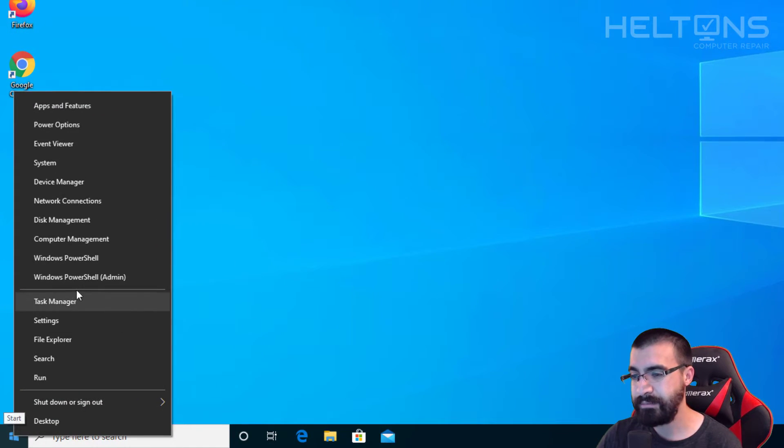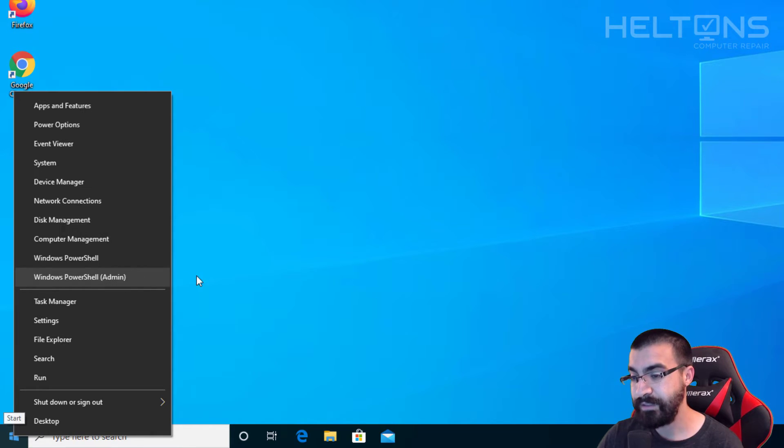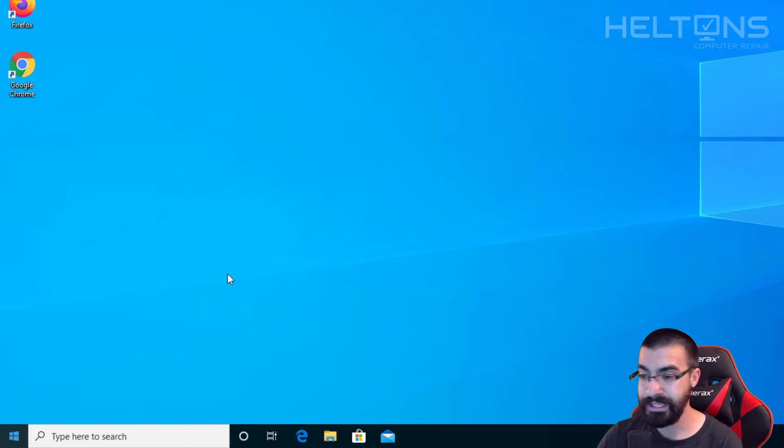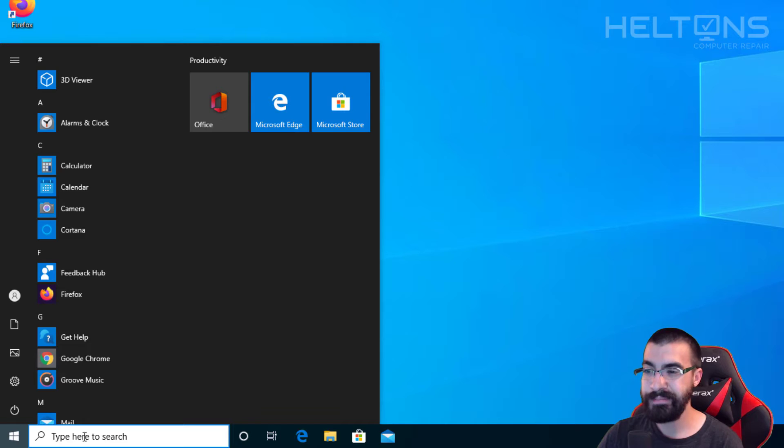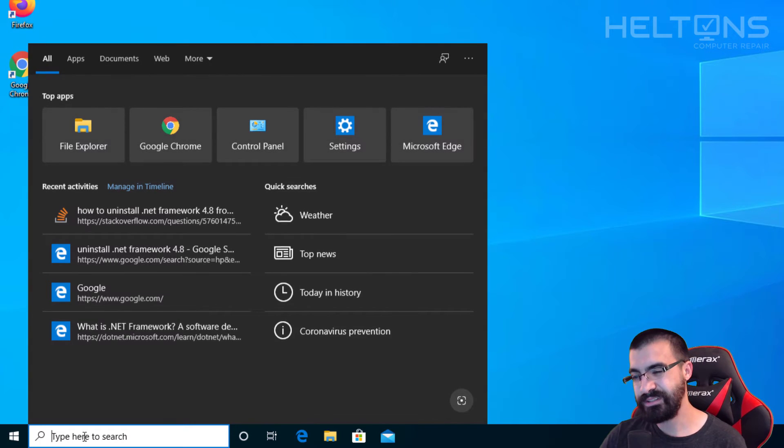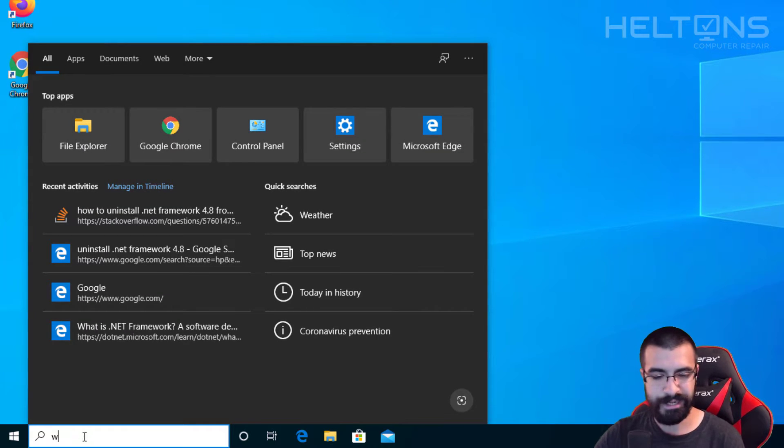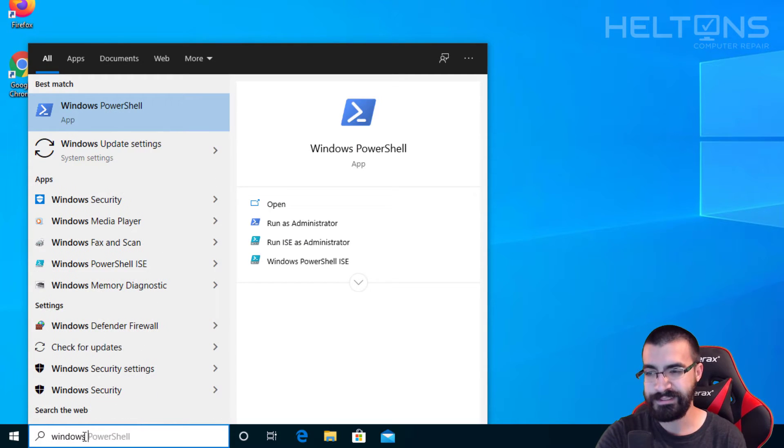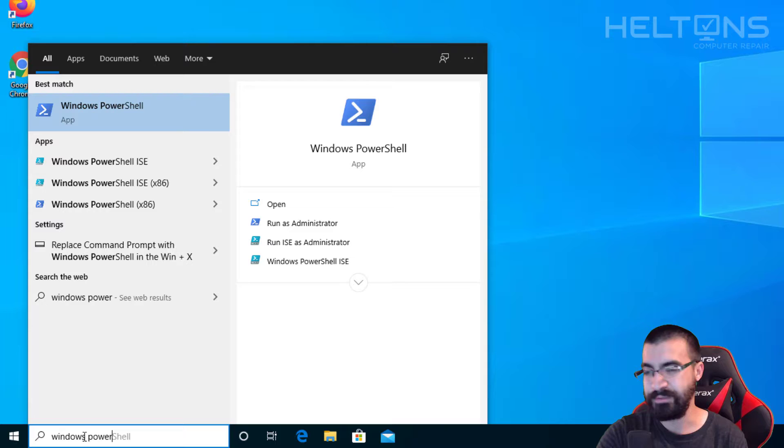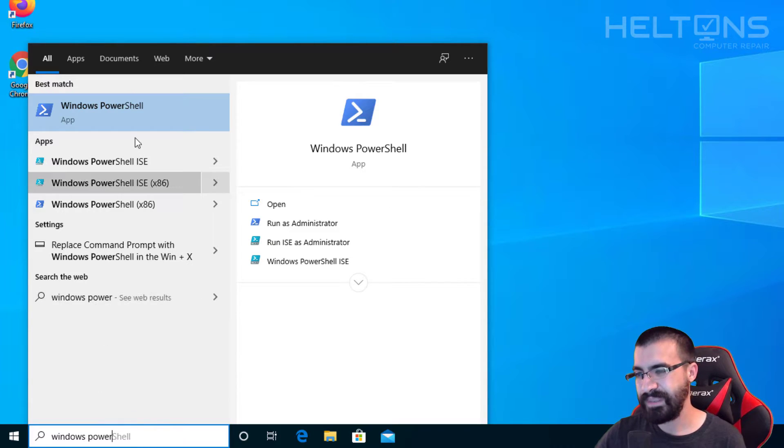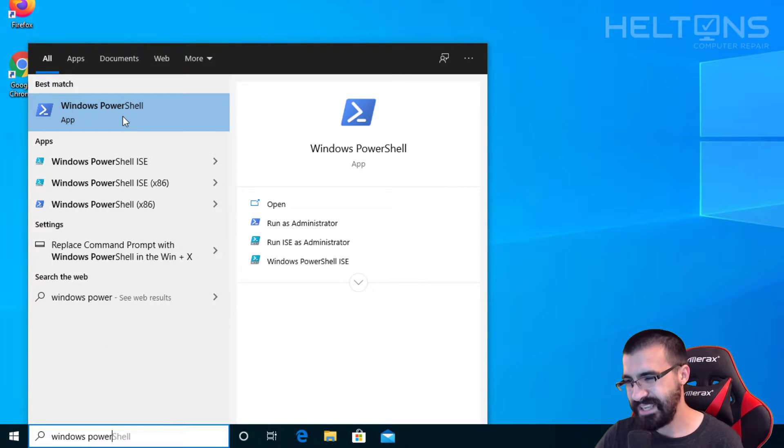They go to start menu and they may not see the Windows PowerShell. They might have the command prompt instead, so in case you don't see it there you can go to start menu and on the search bar you can just type in Windows PowerShell. I just typed in Windows and it started coming up and this is where it's at.